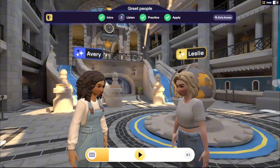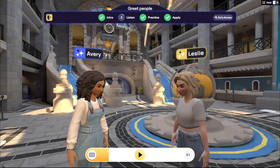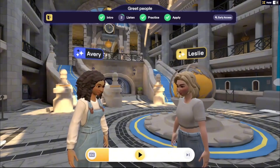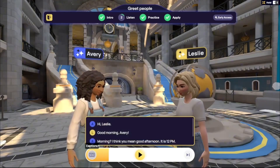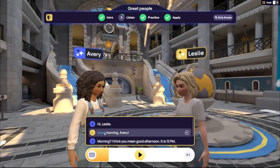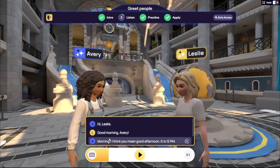During the Listen stage, you can pause the conversation, jump to the end, and read the transcript to click on words using the Language Assist feature, or restart a conversation from a particular spot. Here's an example of the Language Assist.